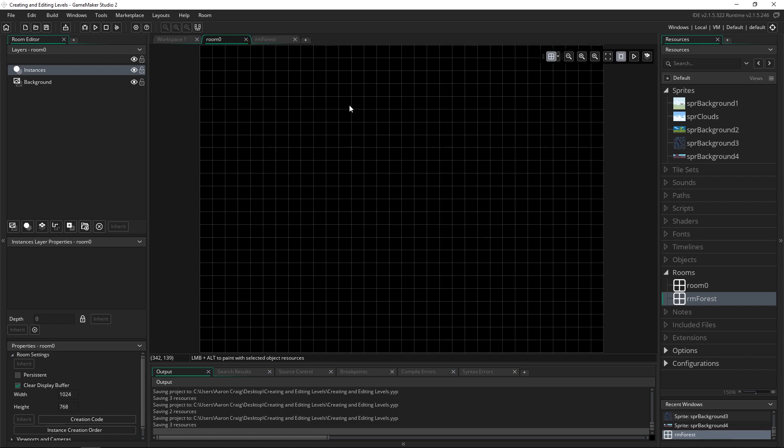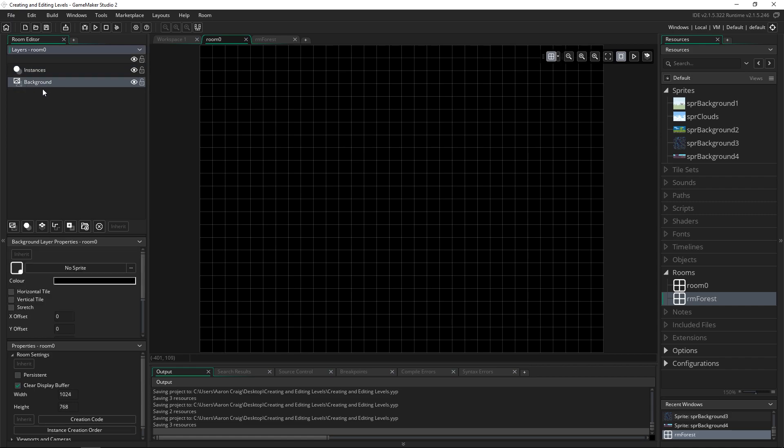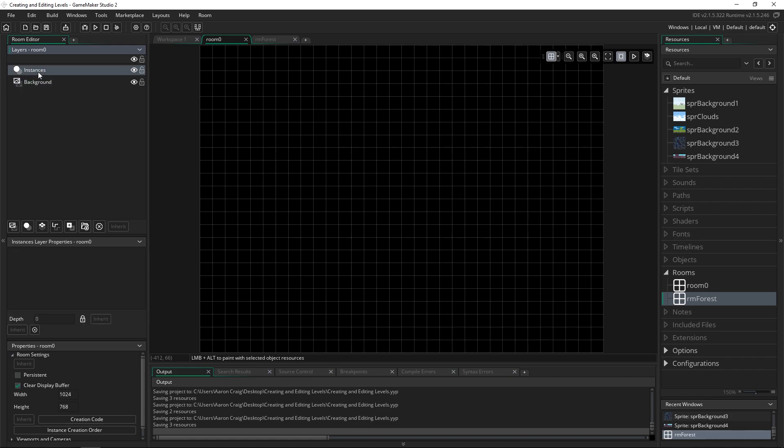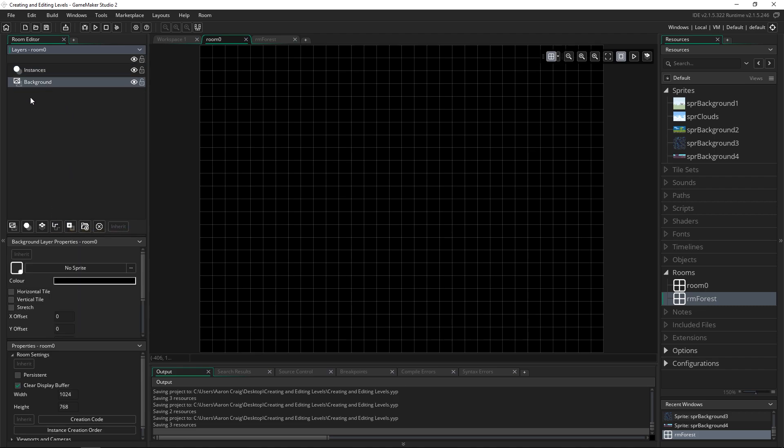So in our room if we want to apply a background we need to click on the layer background. There are several different layers that you can have here such as instances, tiles, paths, and assets, and each one of those deserves its own videos which you can check out on my channel. But I want to talk about the background layer specifically because there's a lot you can do with it.